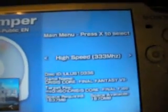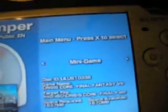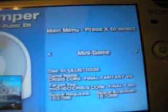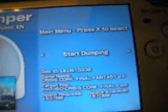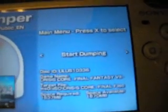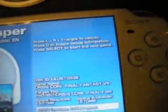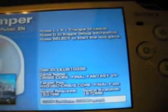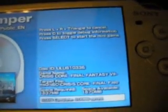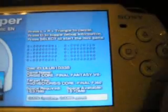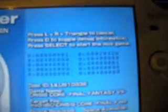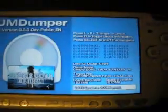You can change the speed from normal to high — I like high since it goes faster. You can play a mini game while this is dumping. After you've selected your settings, just press Start Dump. And if you want to toggle the debug information, just press Circle — if you ever have a problem, just copy that down.